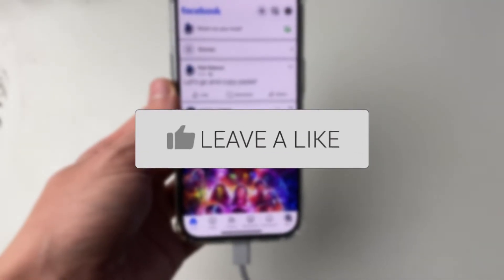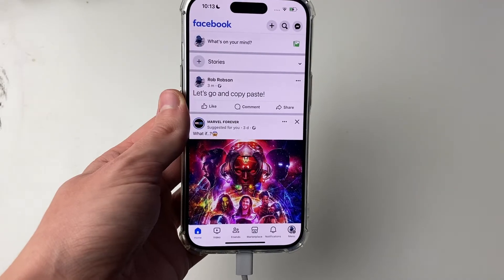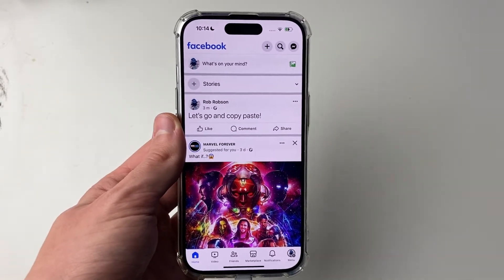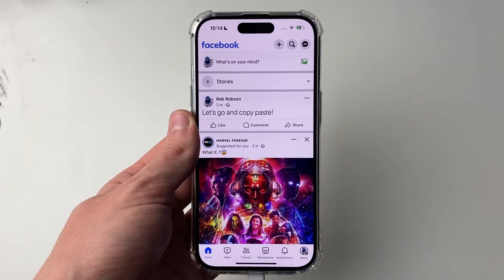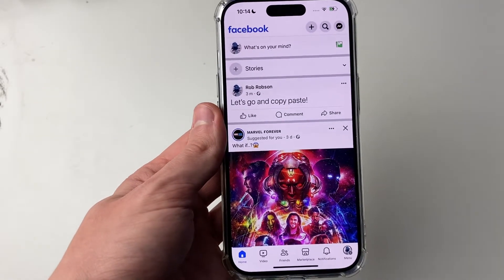First of all, you need to go and find what you want to copy on Facebook. So in this case here, I'm just going to copy my own post, but you can copy other people's posts as well.